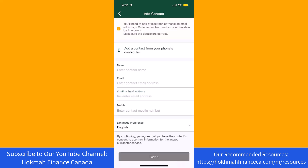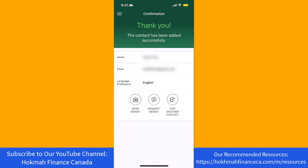Now, enter all the required information such as the contact's name, email, and phone number. After entering, tap on Done. And now your contact has been added. That's how you add an Interac e-transfer contact on the TD Bank app.